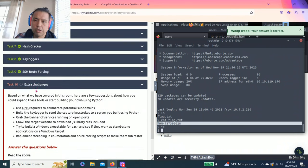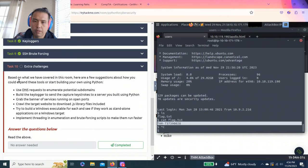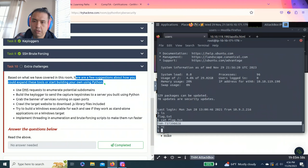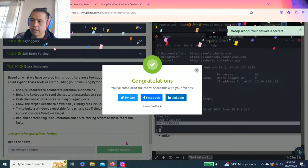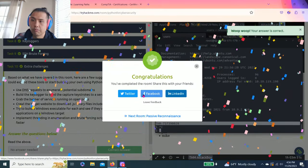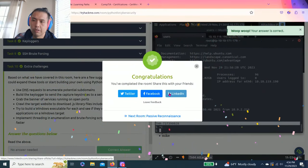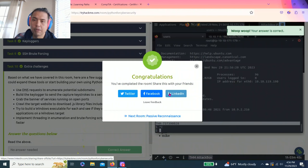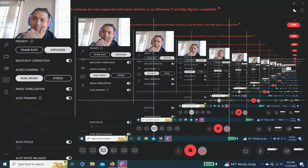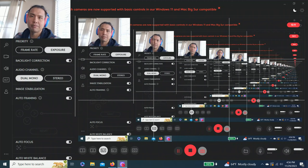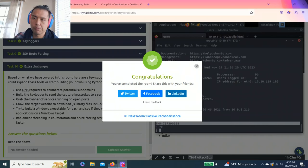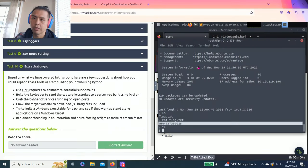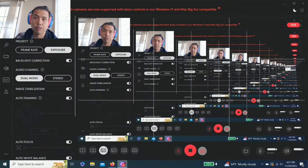That's it guys and what's the last one task 10 extra challenges it talks about expansion few suggestions building your own Python and answer questions just read the below. Share on Twitter Facebook LinkedIn. Please give a thumbs up hit the subscribe button notification button comment below let me know how I improve these videos. Thanks for watching till next time.